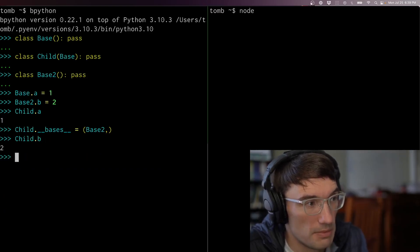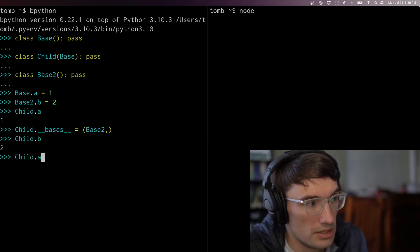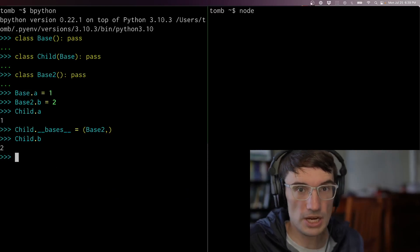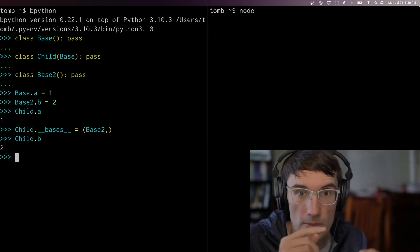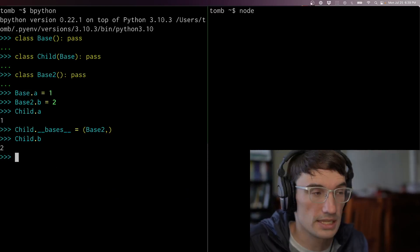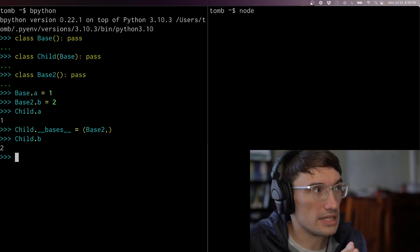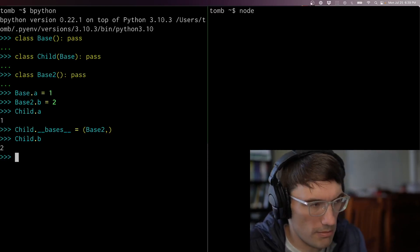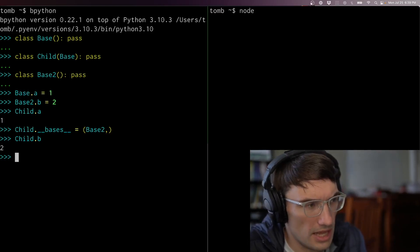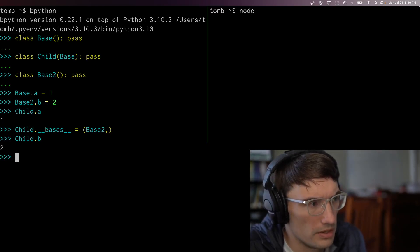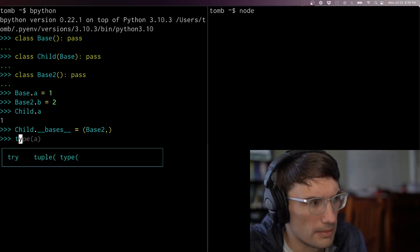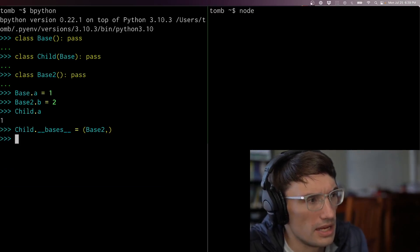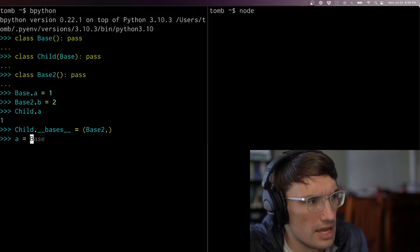Now child dot b is something and child dot a is no longer anything. So I've got these objects and I can wire them up like this. I could just program with these things too — in Python we can make an anonymous class if we want, though the syntax is a little annoying.